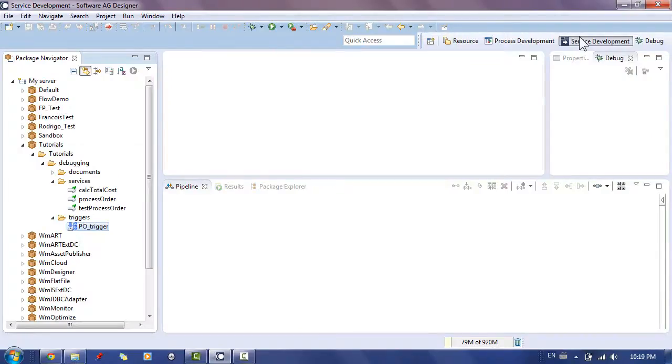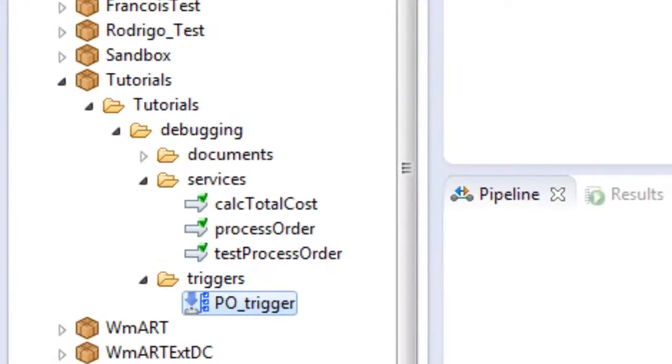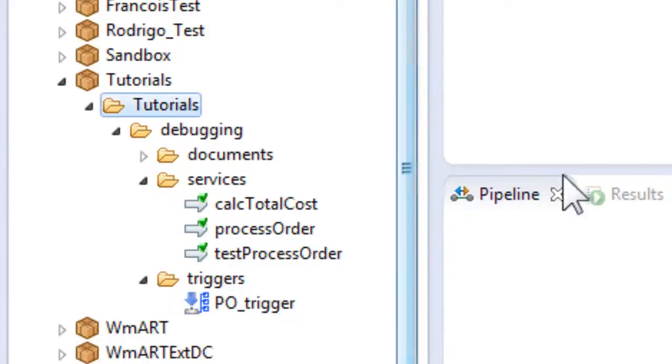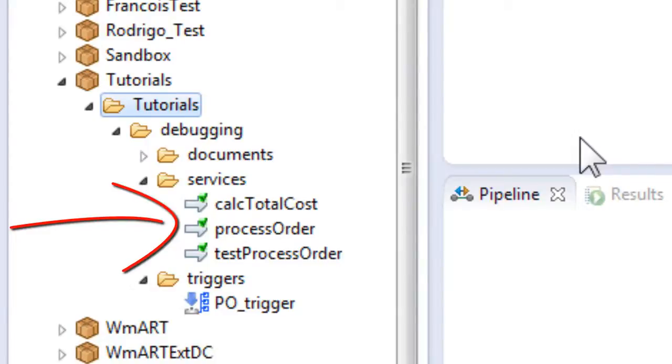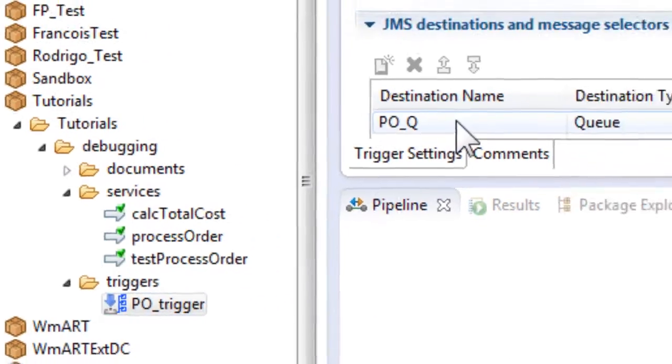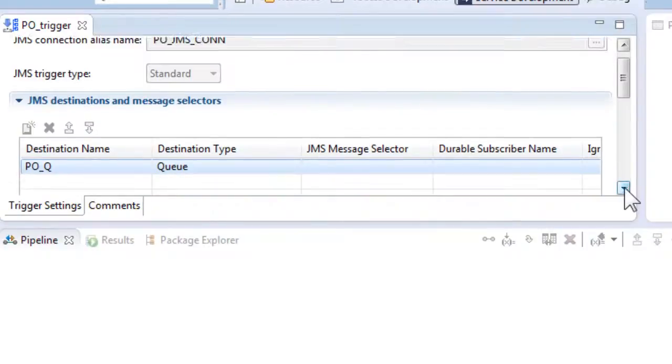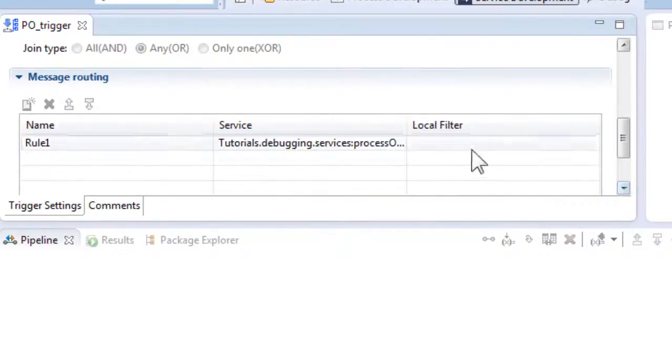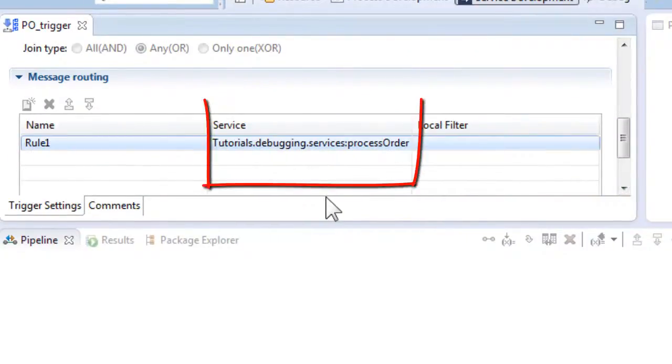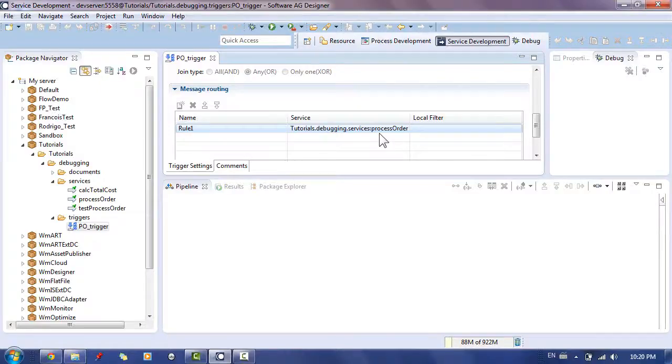In this tutorial we have a pilot integration for processing a purchase order. The flow service process order which is responsible for handling the order receives the order by subscribing to JMS messages. This can be seen when looking at the JMS trigger. JMS messages in this integration contain an XML string holding the order data.